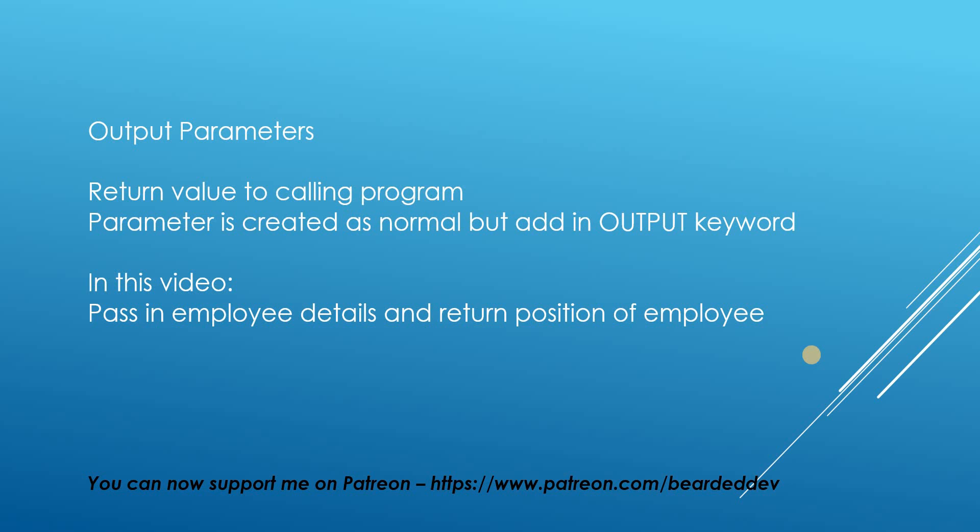So what we're going to be doing is we're going to be passing in an employee name and we're going to be returning the position of that employee. Maybe we need to return the position of that employee because depending on that position we carry out a certain action.